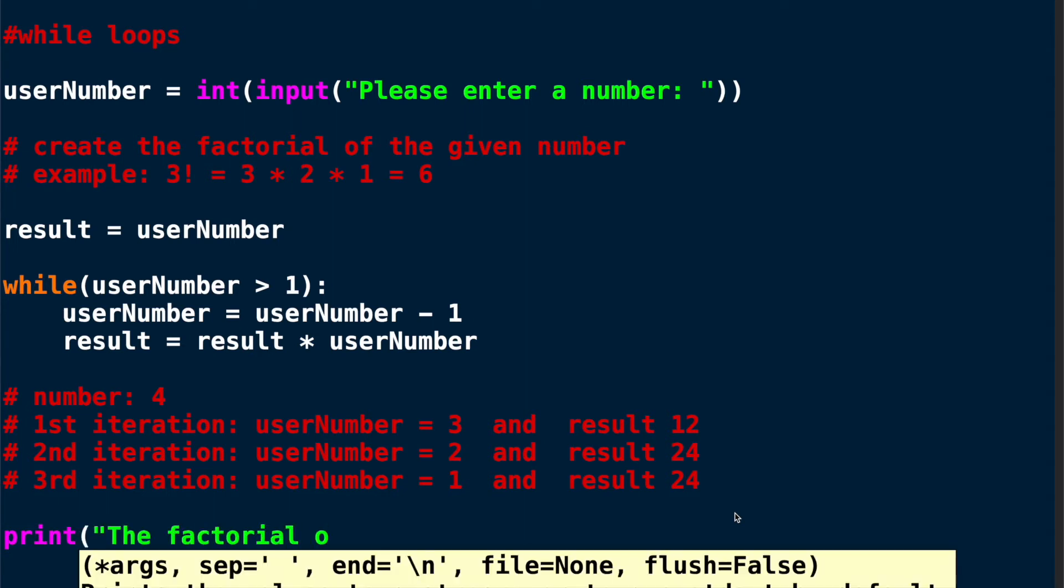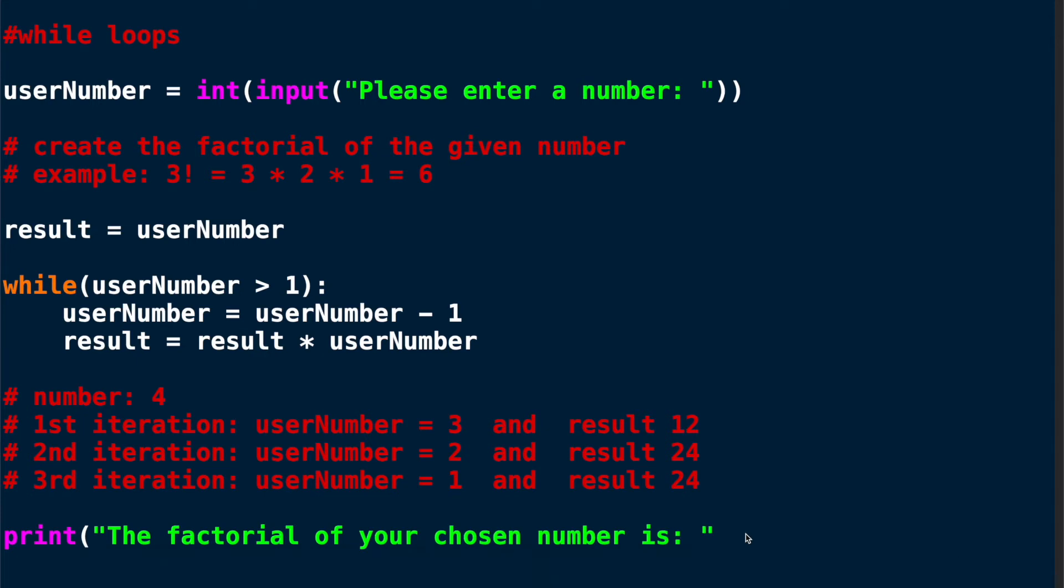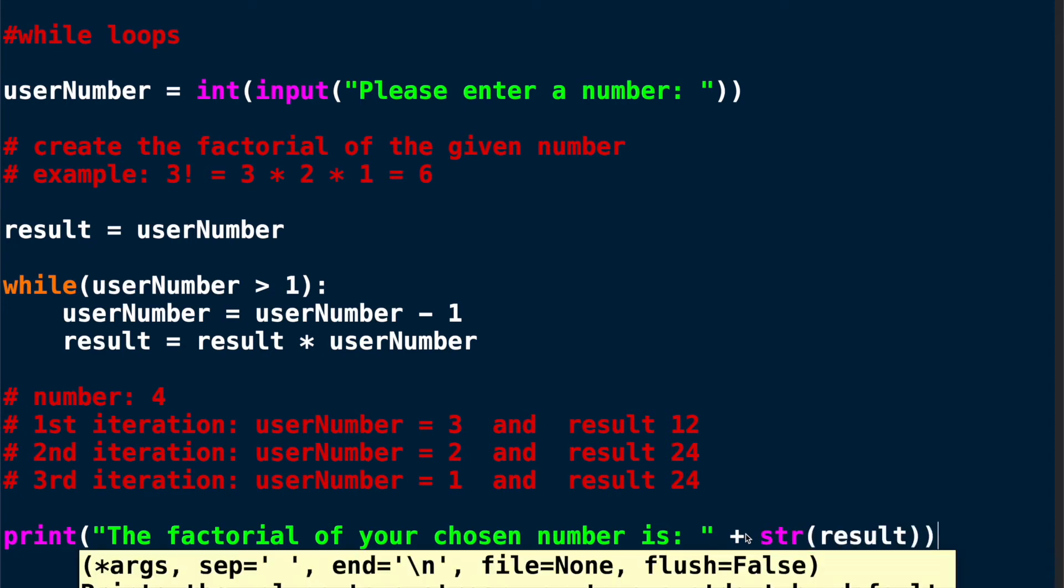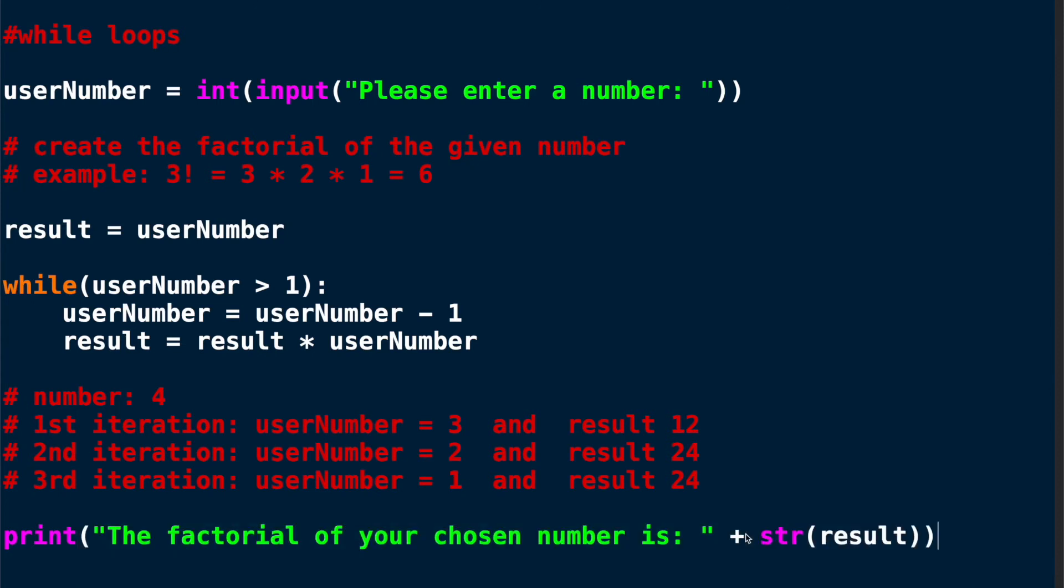Now what's left to do is print the results and we're going to write 'the factorial of your chosen number is' and then here we print the result. And remember that the result is an integer and we need to convert it to a string to print it like this. Here we go.